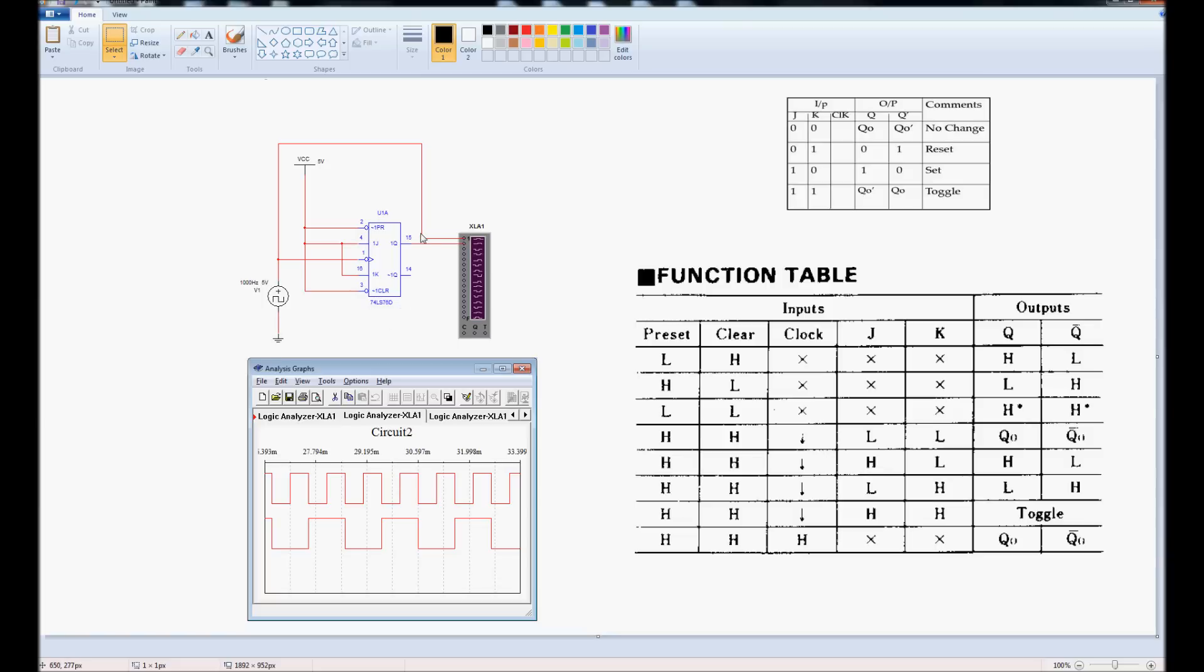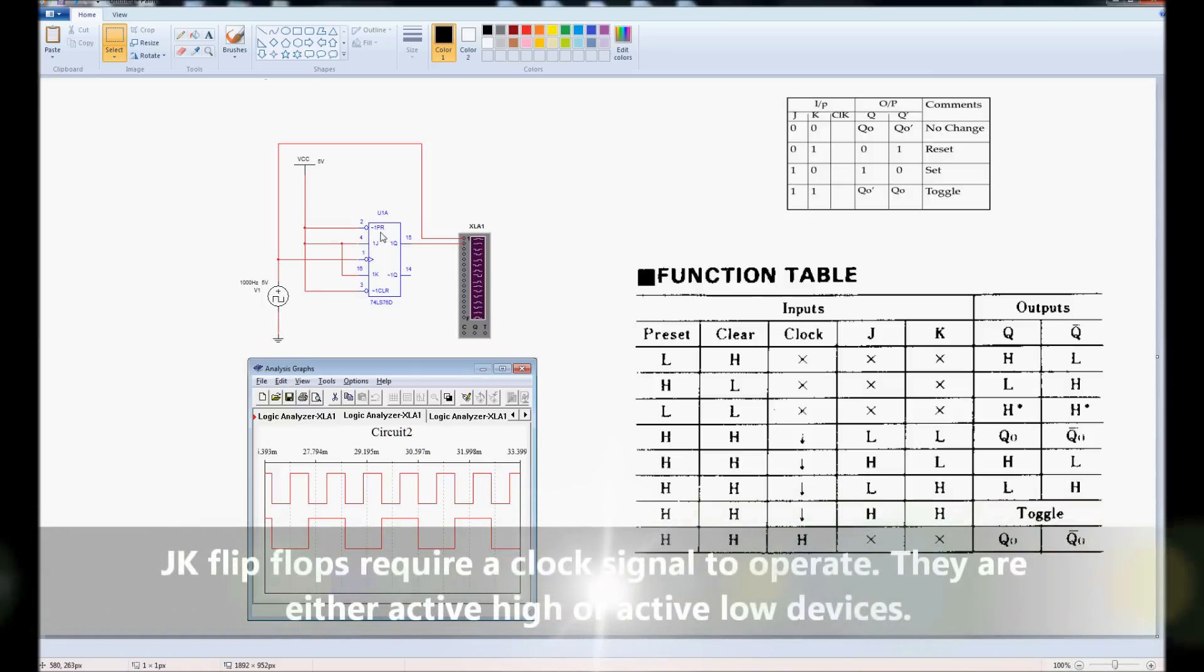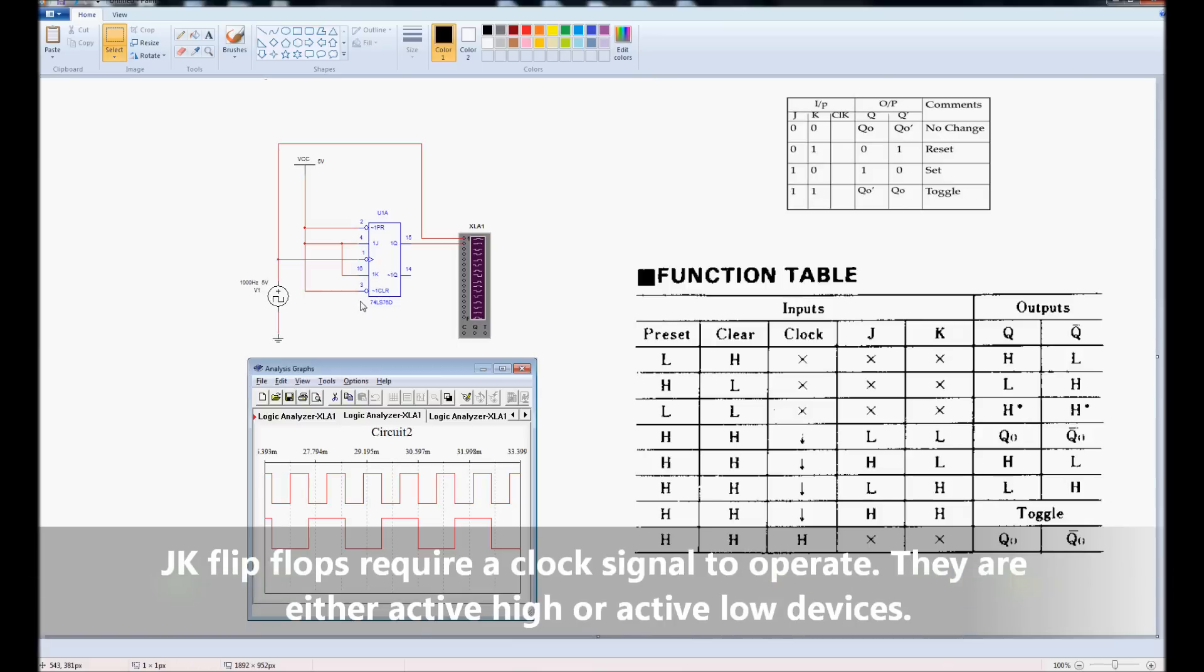This is the component that we're going to use to simulate, it's a 74LS-76D JK flip-flop. It has five inputs: preset, J, clock, K, and clear.